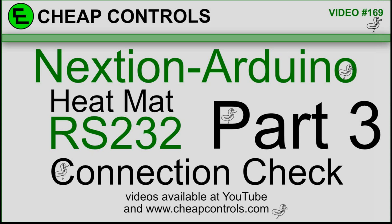Welcome to Cheap Controls. We make videos on things that we struggled with, hoping to help you so you don't. Consider subscribing and hitting that bell.